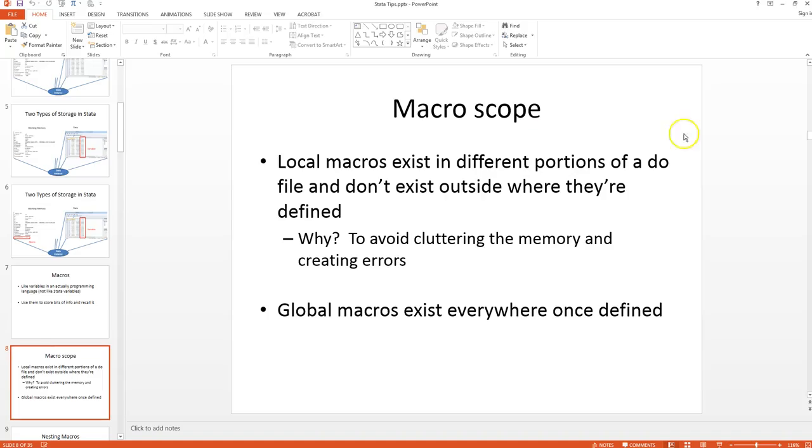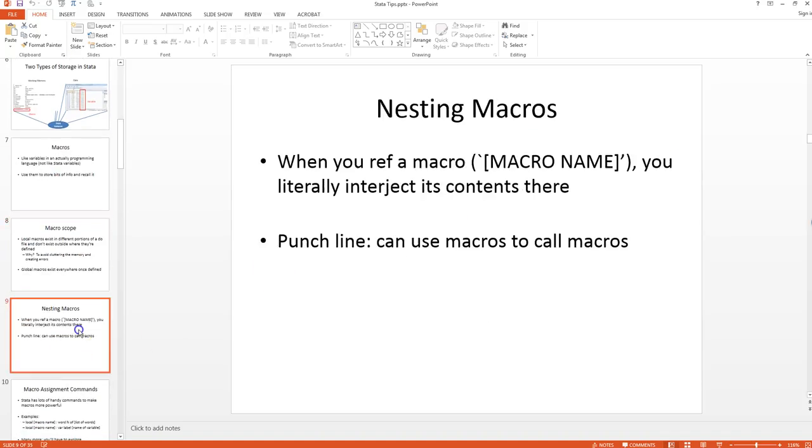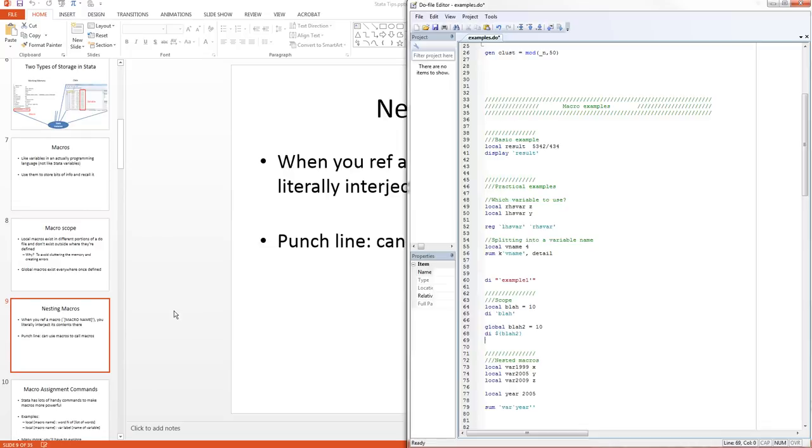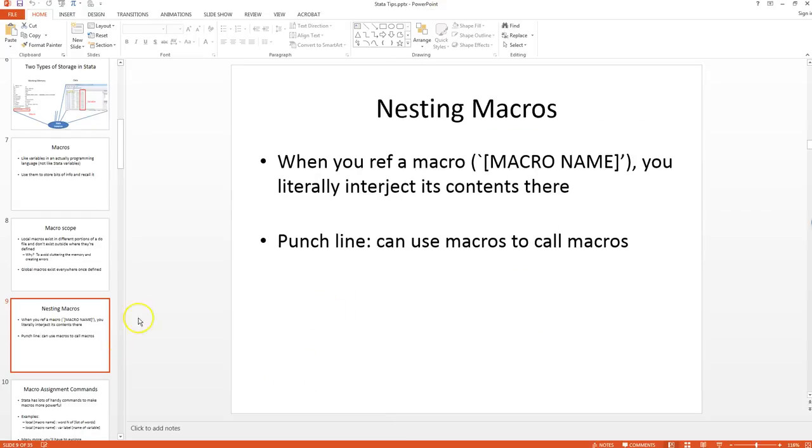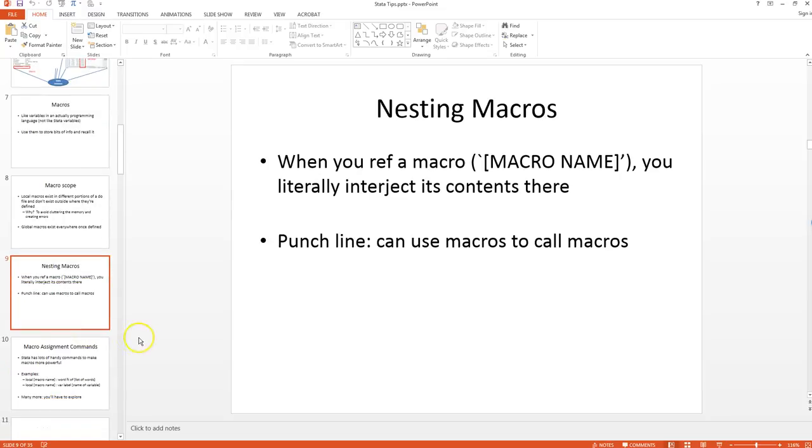Another interesting thing about macros is that you can actually nest them. In a case like this here, Stata is just going to take this four and stick it into the variable name here. But you can do exactly the same thing with macros themselves. You can use macros to call other macros. And this can be extraordinarily valuable.